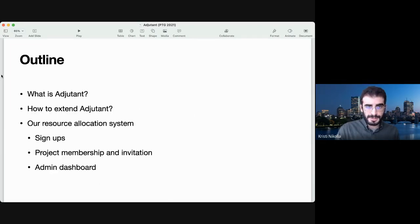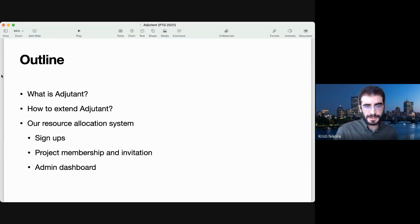This is a brief outline of the presentation. I'll go over what Adjutant is, how to extend it with your own business logic, what sort of things we're doing with it, and there are also pictures showing it.